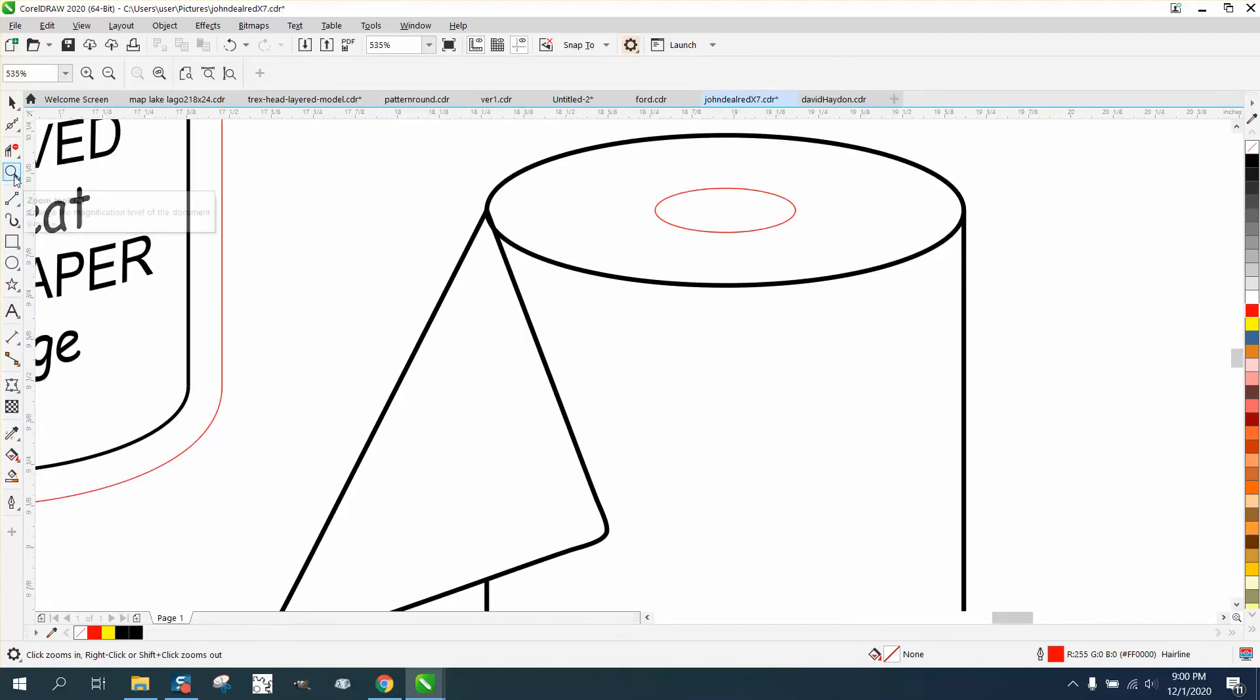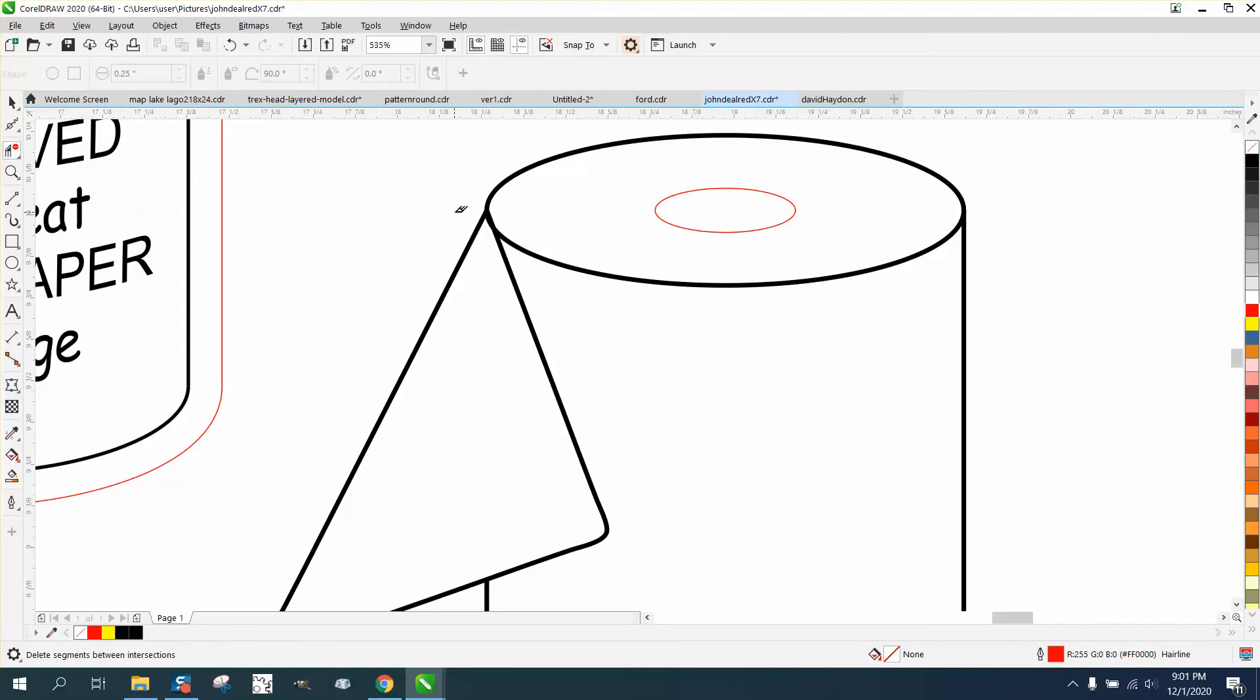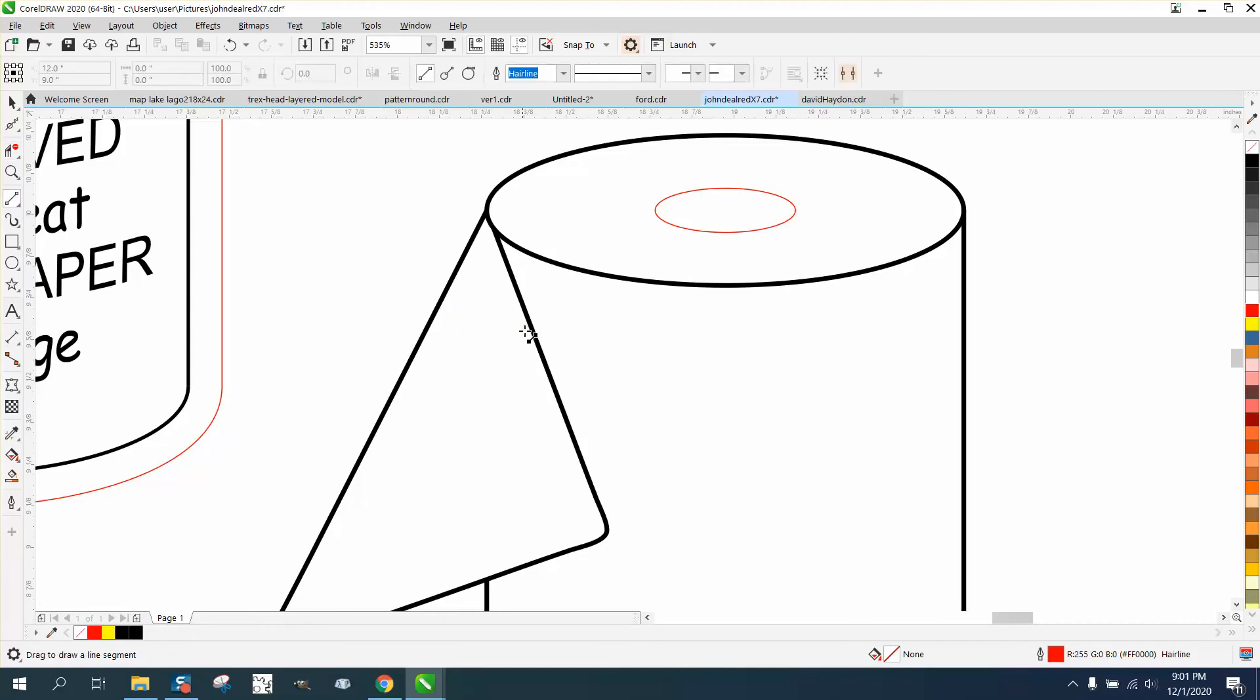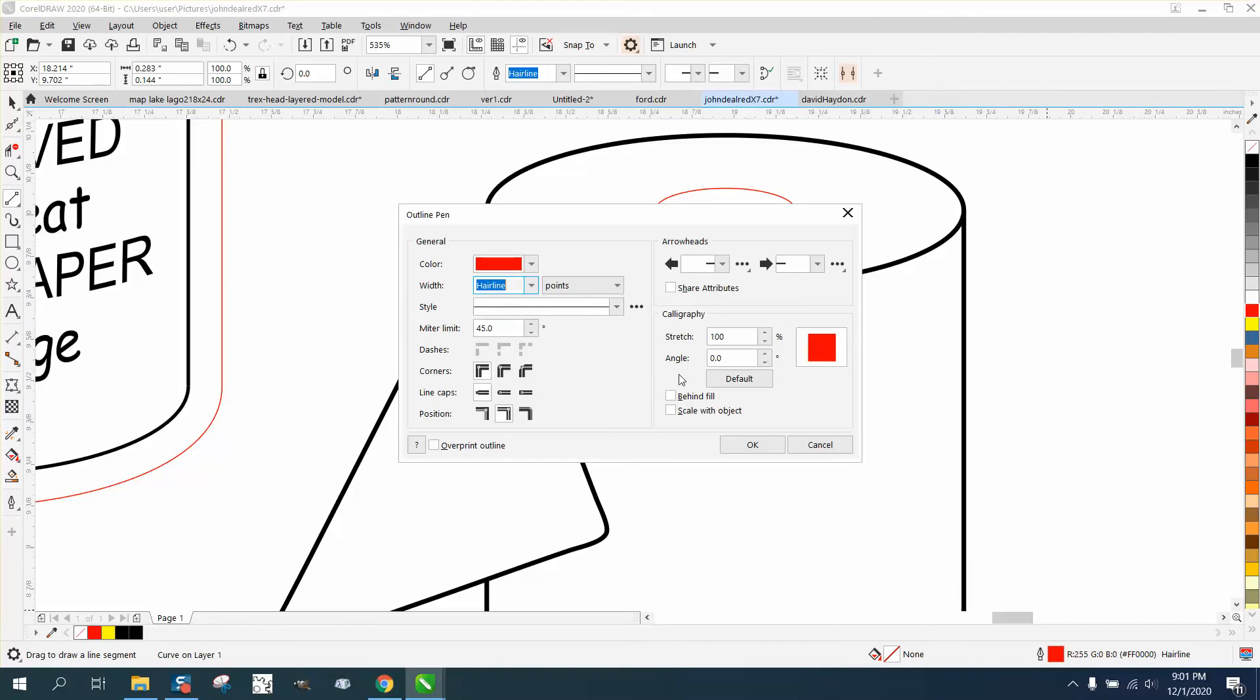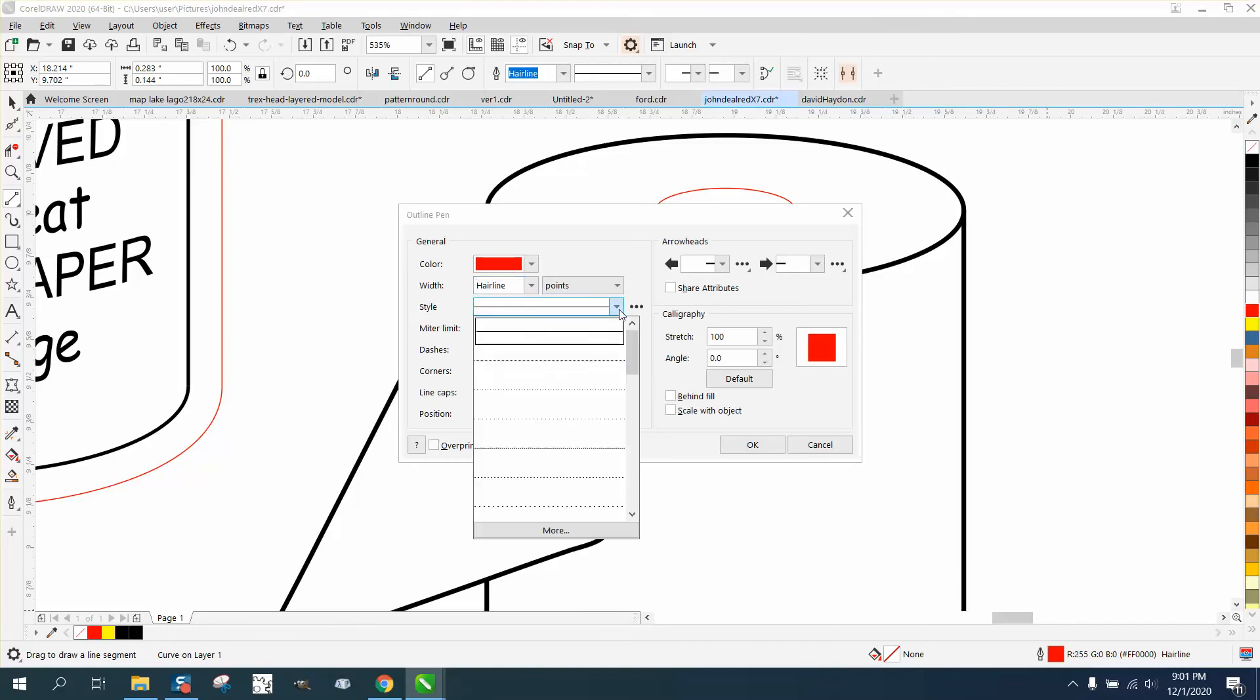I actually have a little trimming I could do right there. Take a two-point line and just kind of draw it in there. Doesn't matter what size.